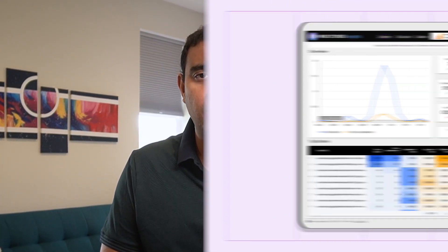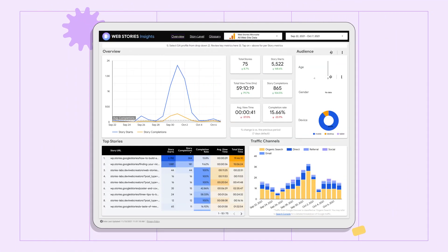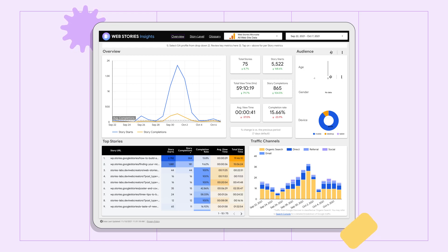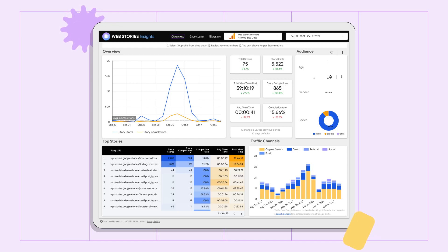In this video, we'll review a Web Stories Insights Dashboard. Tools like this give you deep insights into your content, allowing you to fine-tune your stories for more views and engagement. So without further ado, let's get started.